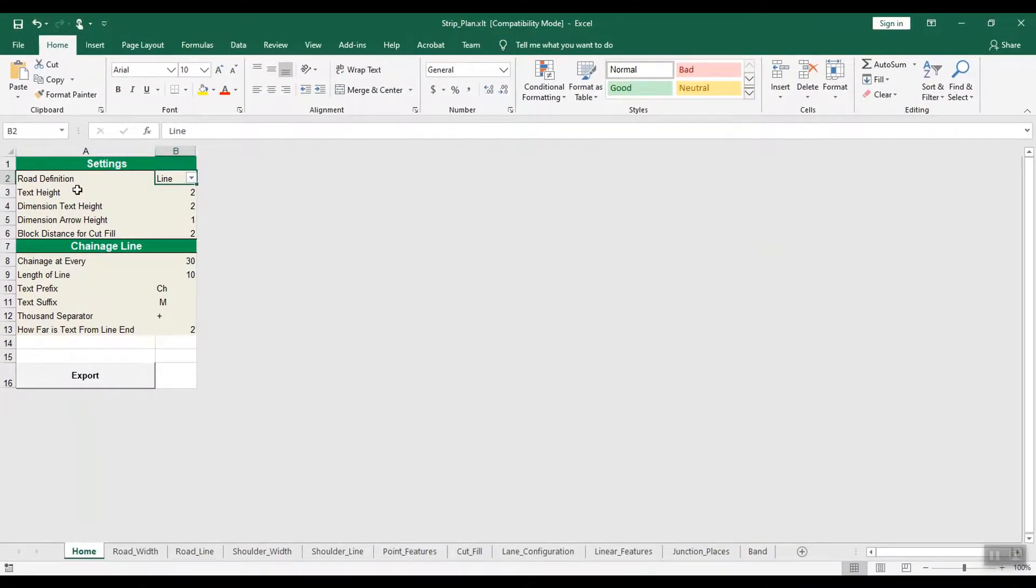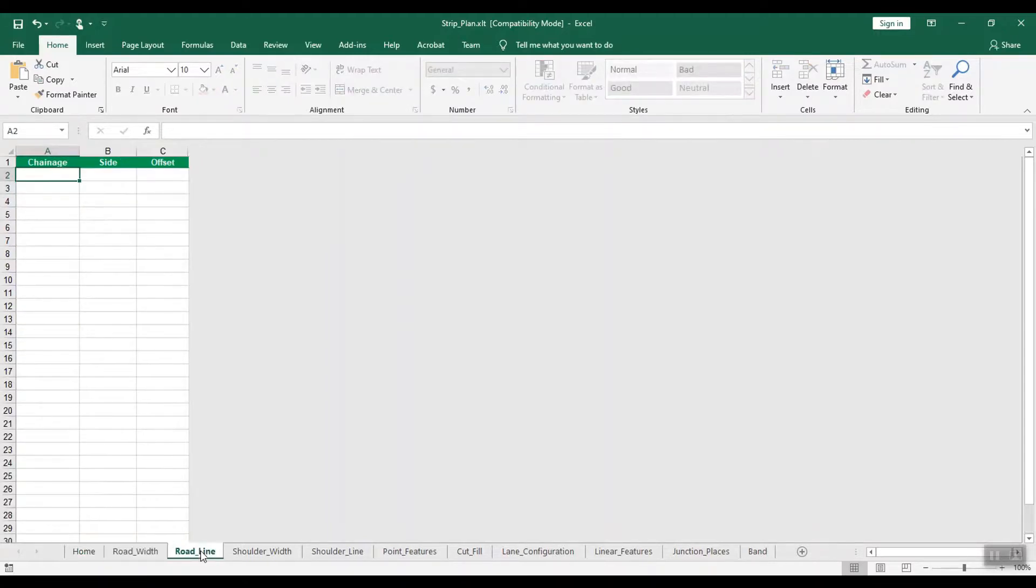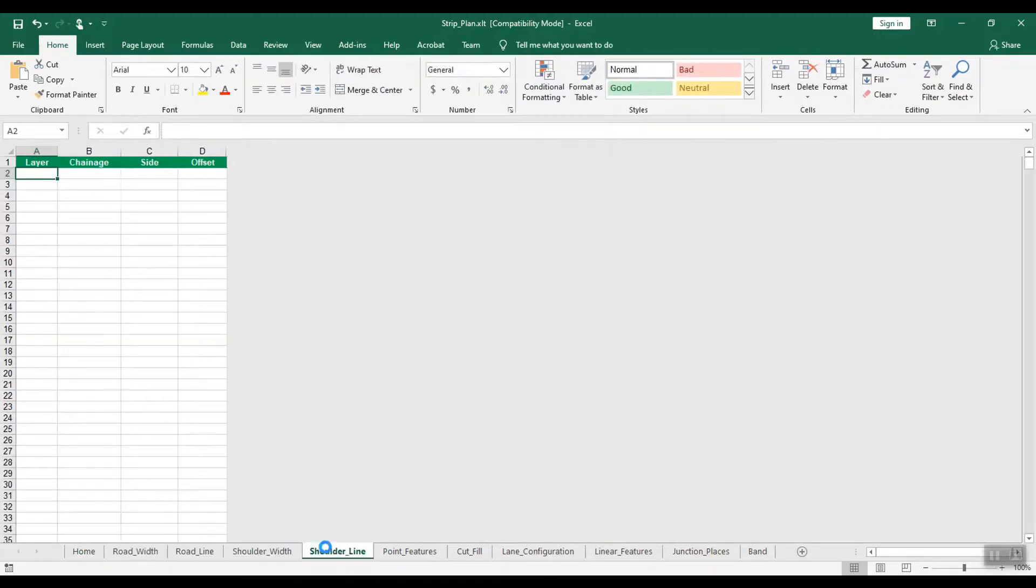In this video, you have learned how to create a new file and enter settings. In the next video, you will learn how to input road inventory details in various sheets.